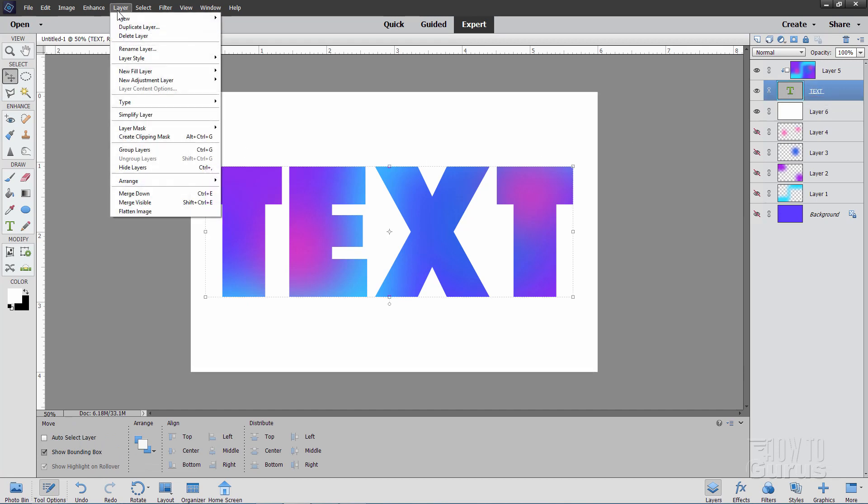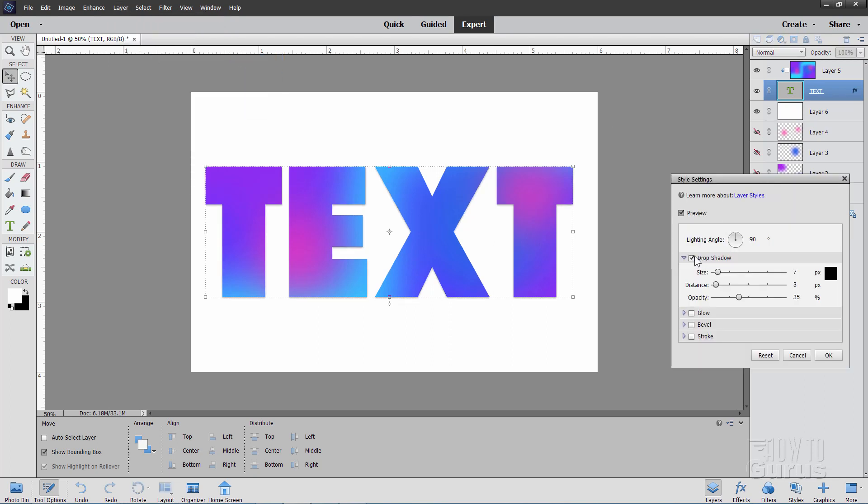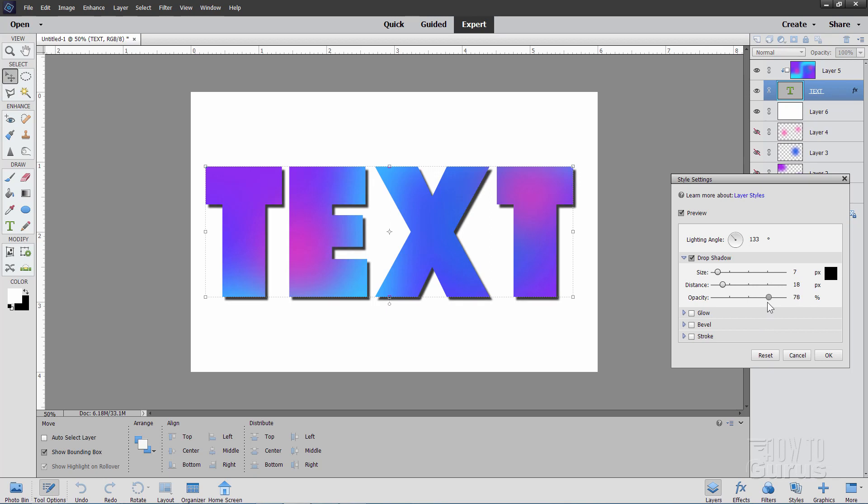And I'll do a drop shadow. My angle over here at about 130. And bring our distance out. And let's make our opacity darker. So there we go.